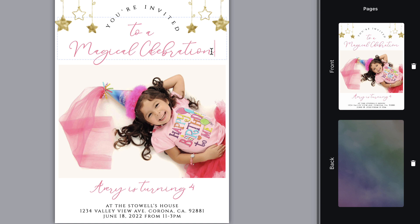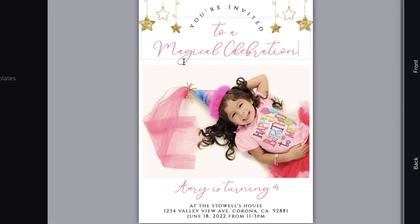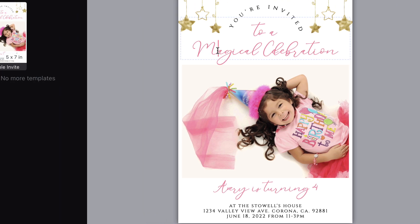Edit the text so it says what you want, and then add the glyph character. I'm going to leave it as it is, saying 'to a magical celebration.' And I am going to highlight the letter M — that's the one I'm going to change.